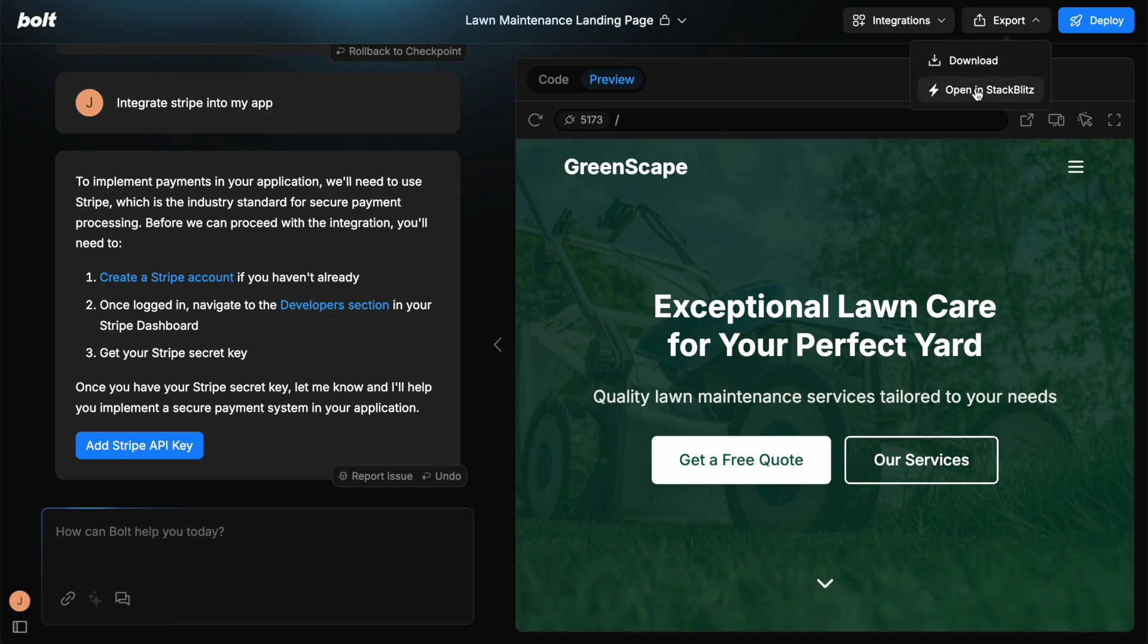Export means now you can open it in StackBlitz where you can edit the code in there, or you can download the code too. And that's one of the biggest benefits of using something like Bolt. You can download the code and take it with you.